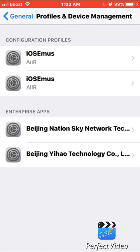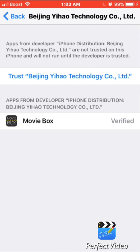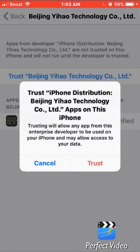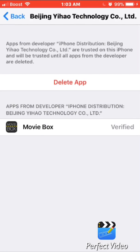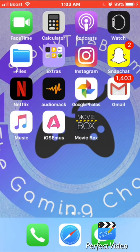You're going to choose 'Beijing Yihau Technology Co.' — sorry if I just slaughtered that name. Click Trust and trust the developer. Then click Home and you should be good — click on Movie Box and it will open up.